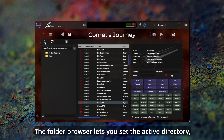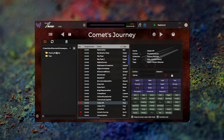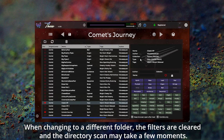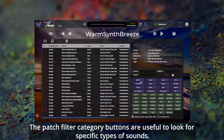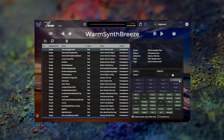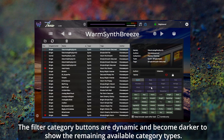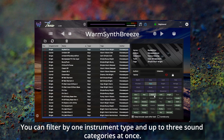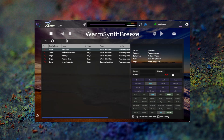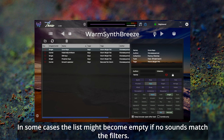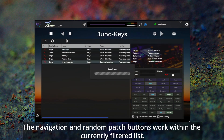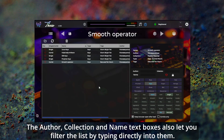The folder browser lets you set the active directory, which is already set to the factory patches location by default. When changing to a different folder, the filters are cleared and the directory scan may take a few moments. The patch filter category buttons are useful to look for specific types of sounds. The filter category buttons are dynamic and become darker to show the remaining available category types. You can filter by one instrument type and up to three sound categories at once. In some cases the list might become empty if no sounds match the filters. The navigation and random patch buttons work within the currently filtered list. The author, collection, and name text boxes also let you filter the list by typing directly into them.